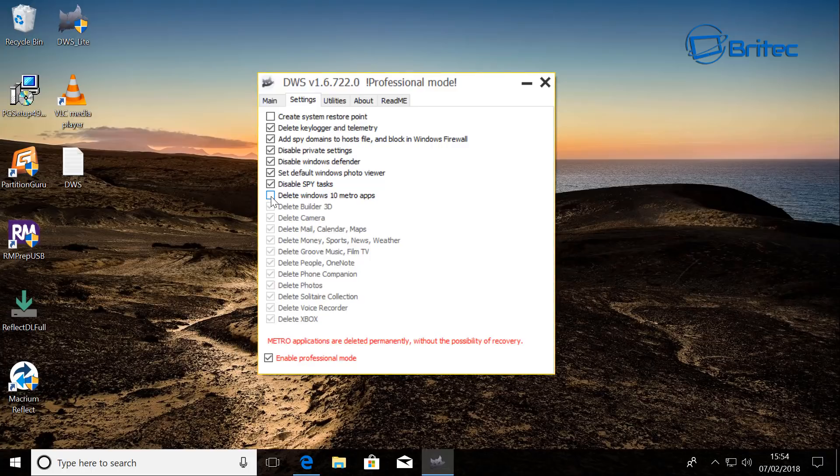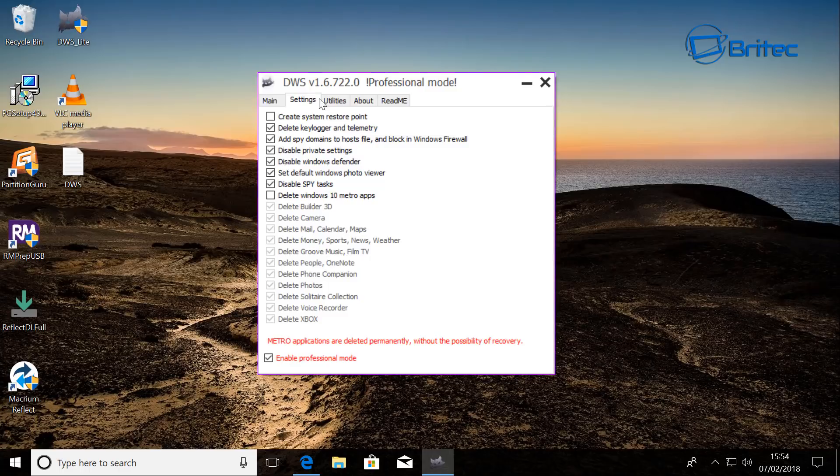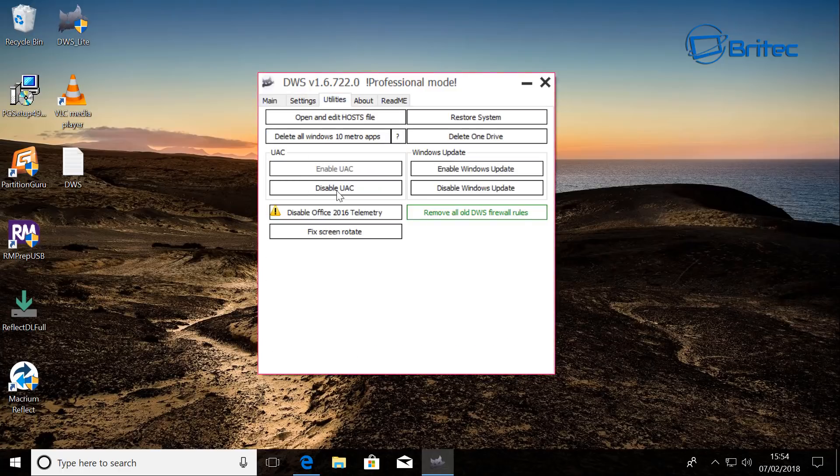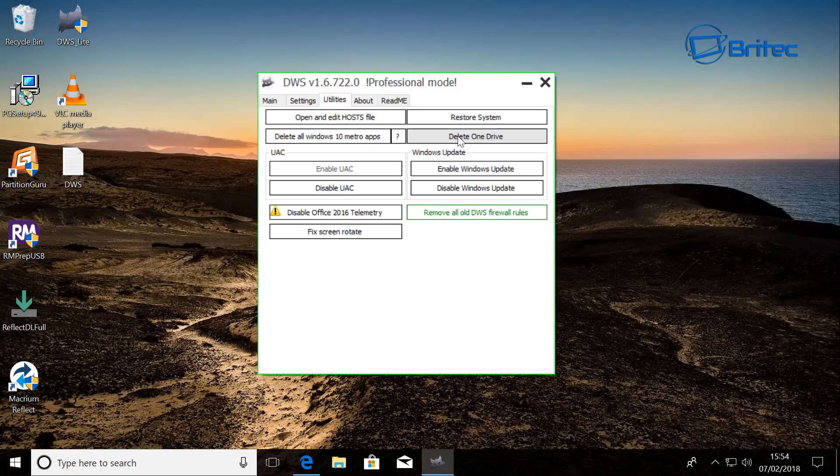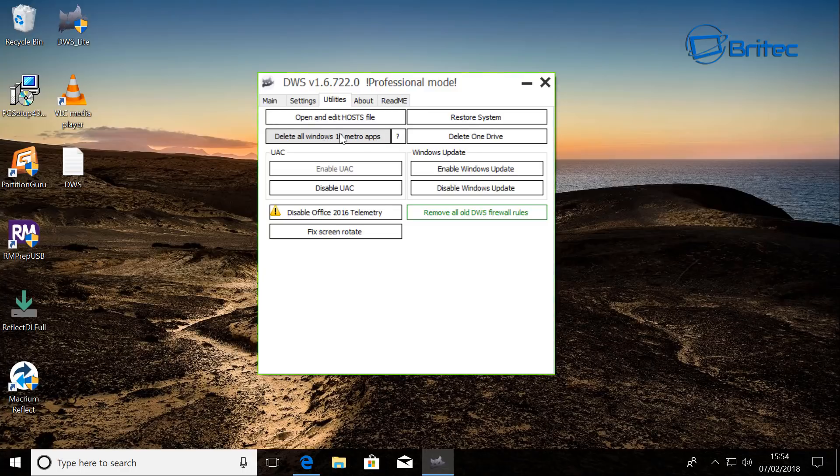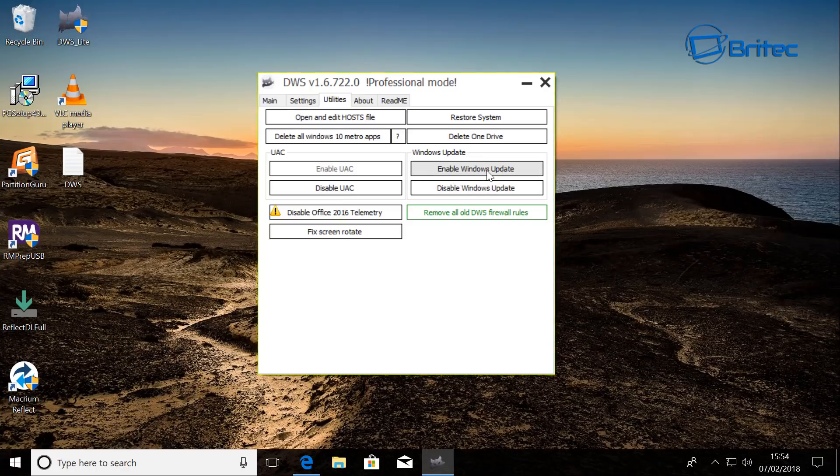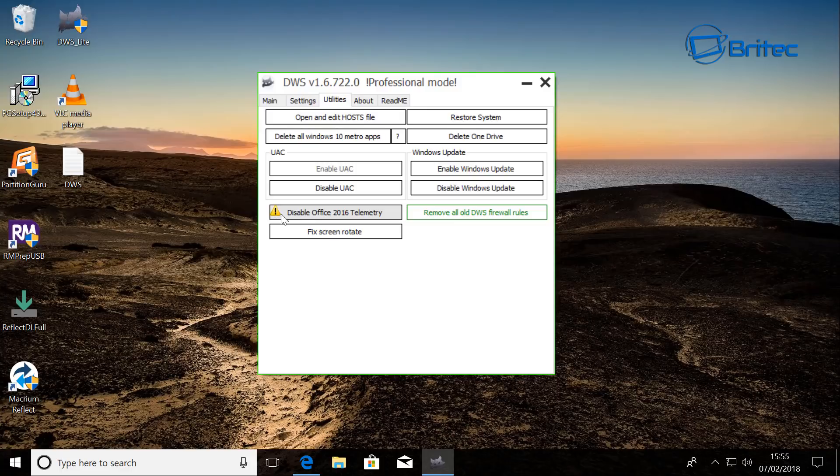Also here we can see under utilities we've got open and edit host file, restore system, also delete OneDrive, delete all the Windows 10 metro apps, and then again you've got your disable UAC here. Windows update - you can enable Windows update and disable Windows update here. And you can also disable Office 2016 telemetry if you have it installed. Mine's not installed here.